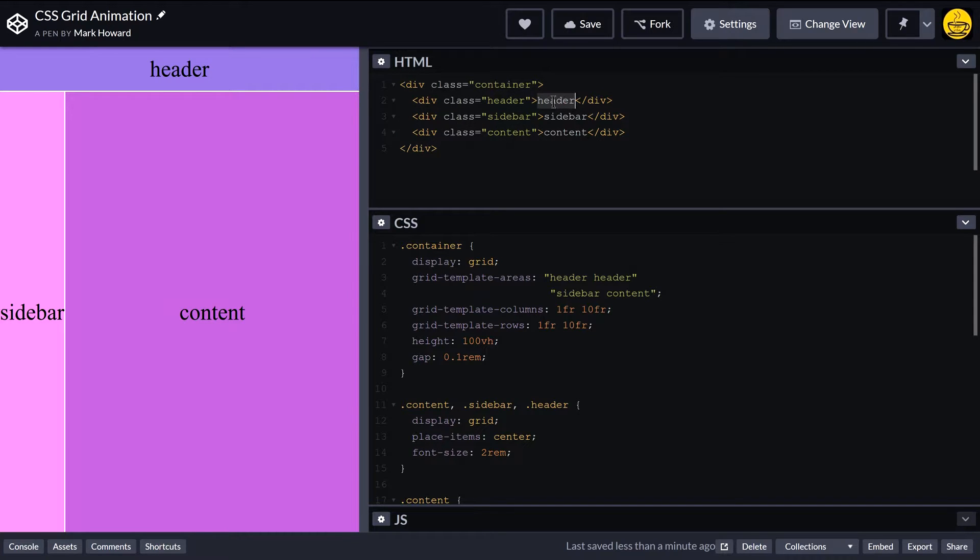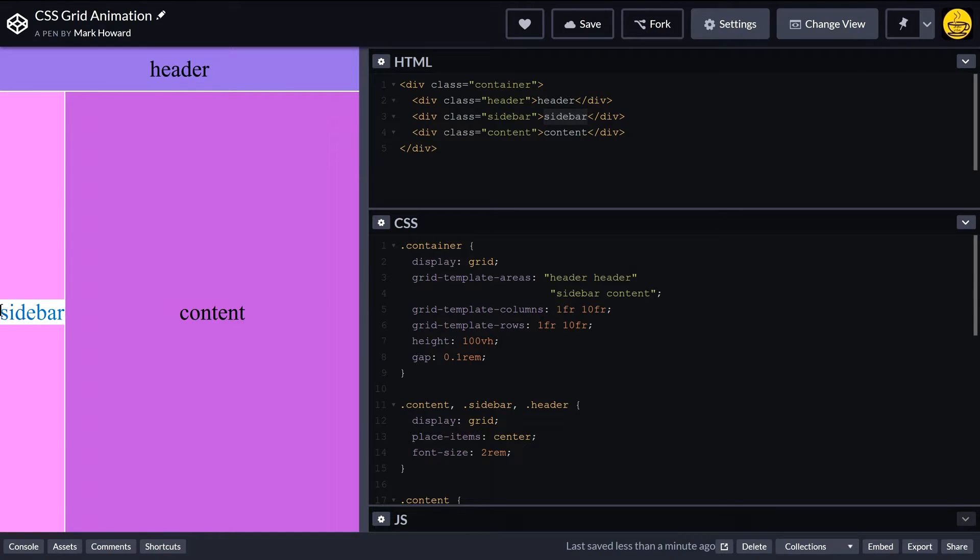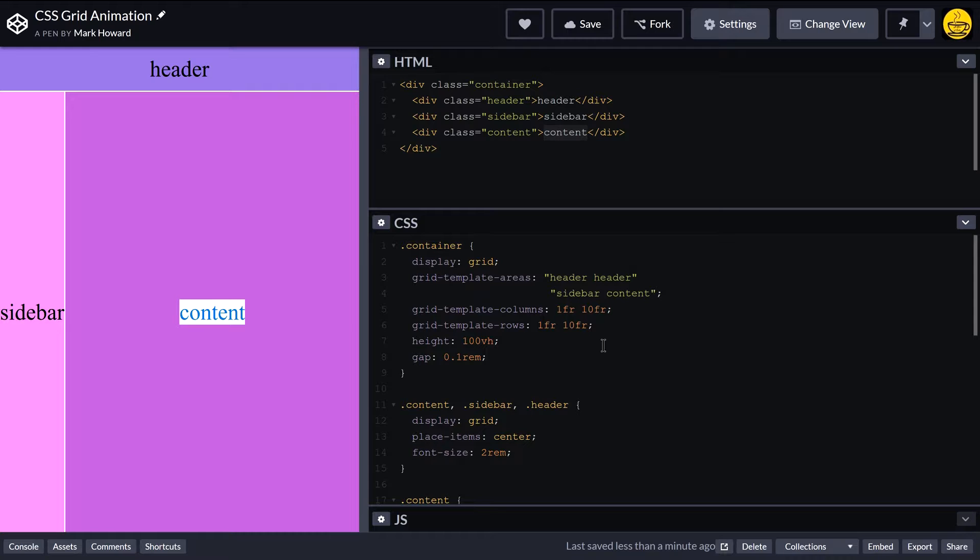We've got our header which is appearing up here. We've got our sidebar which is over here, and then some content which is coming in the middle.